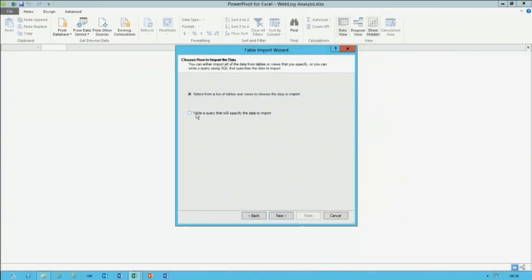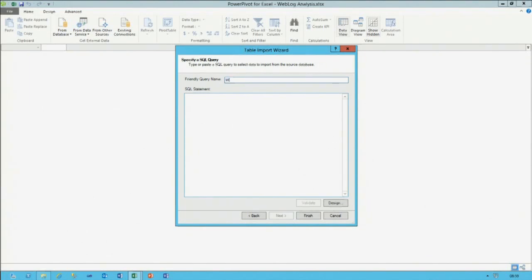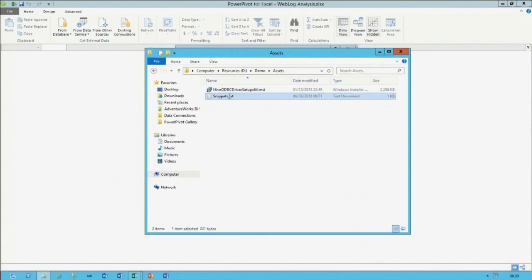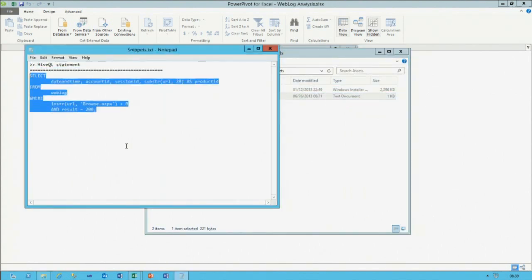Instead of using a table definition that could be filtered vertically or horizontally, I'll write a Hive query directly. I name the query 'weblog.' The Hive query essentially brings in datetime, account ID, session ID, and then uses the substring function to extract characters from position 28 onwards — giving me the product ID. The from clause comes from 'weblog,' and the where clause ensures we're only getting items where the browse.aspx page was requested and that we had a successful request with a result code of 200.